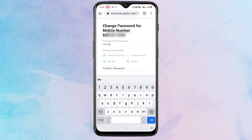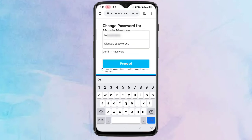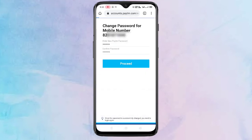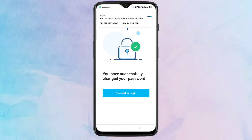Here we need to enter the new password and confirm the password. After that, tap on 'Proceed'. You have successfully changed your password. Now tap on 'Proceed to Login'.